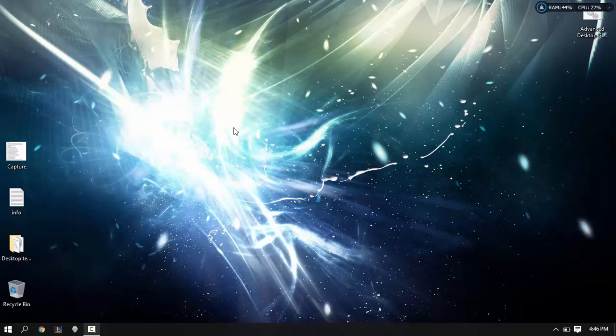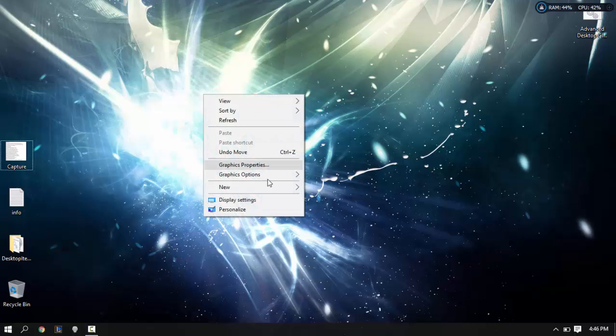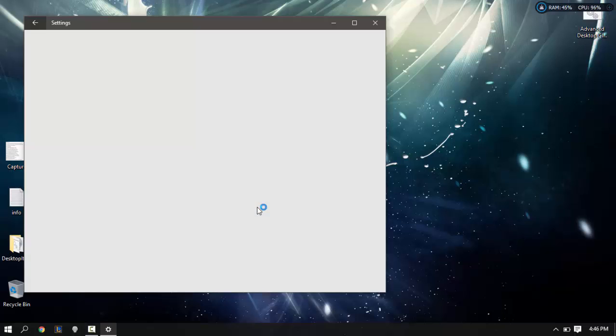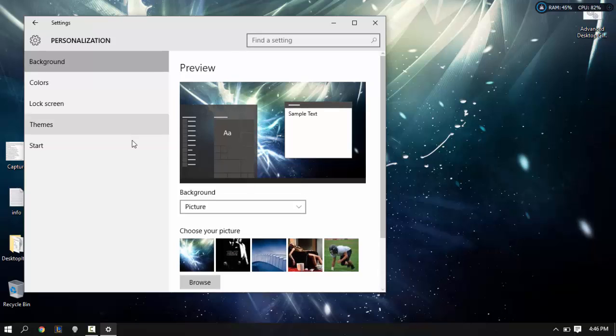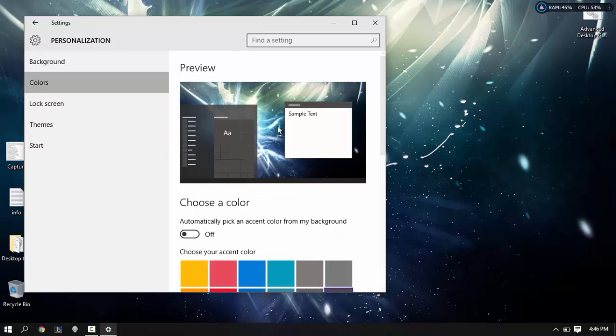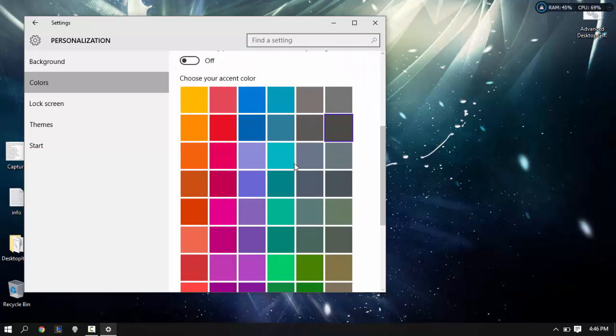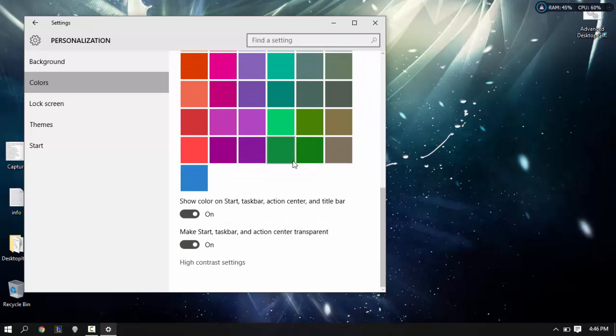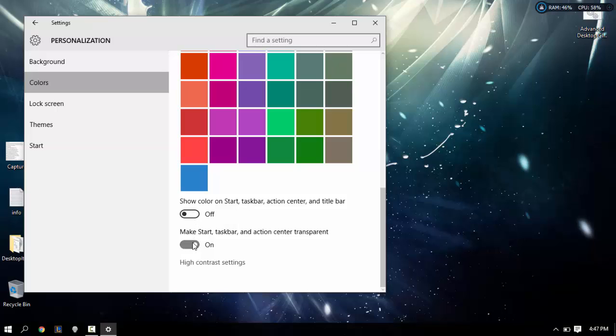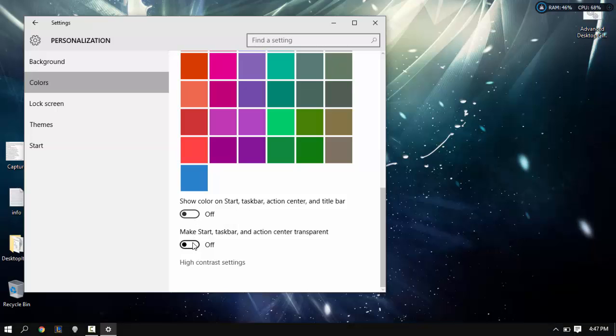To start off, let's right-click our desktop and go to personalize. What we're going to do now is go to colors and then scroll down. You see it says show color on start taskbar. You're going to want to disable these, turn these off. So what that did is disable the transparency of our desktop.